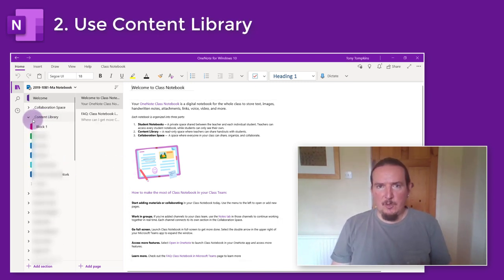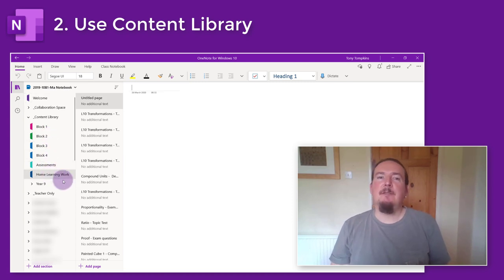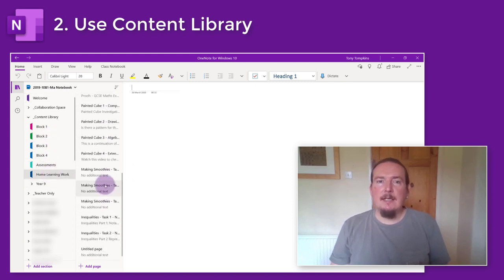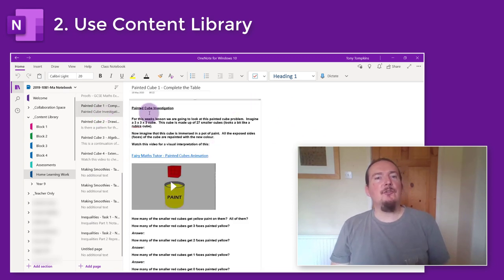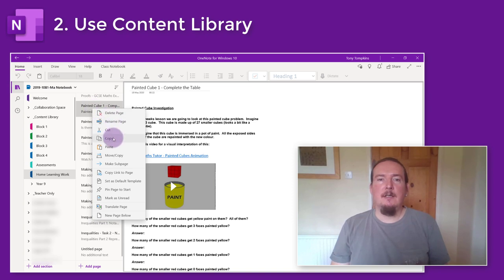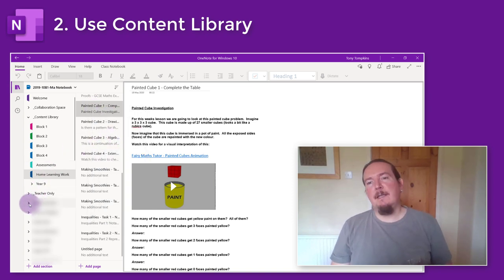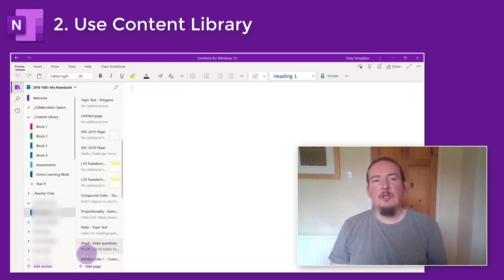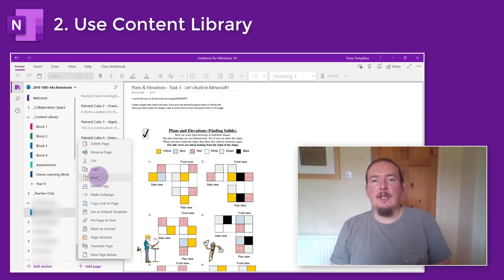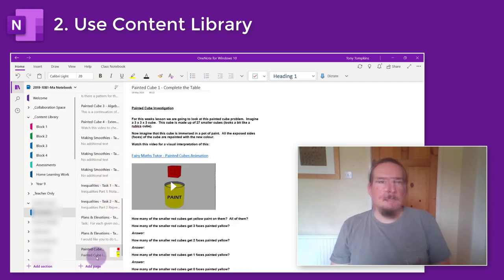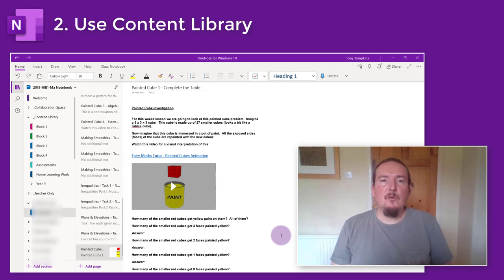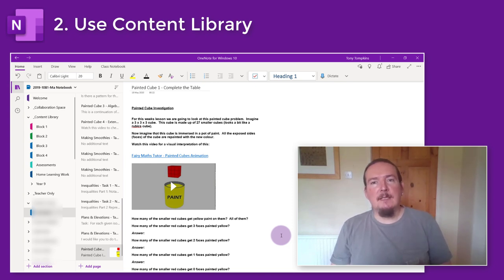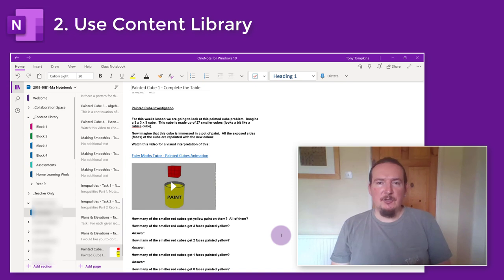The next thing you'll want to show your students is how to work with the content library. For students this will be read-only, so they can see your notes but cannot annotate them or make any changes. It's a good idea to show them early on how to copy a page from the content library over to their own folder — doing this creates their own copy which they can annotate any way they want without changing your clean original. If you want to encourage students to work this way, it's a good idea to create a section in their area specifically for their own notes and jottings.